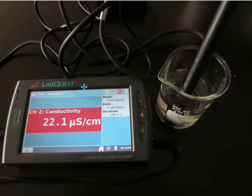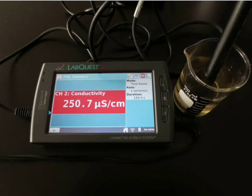Upon testing the conductivity of the filtrate from the empty funnel, there is a change from 5.4 to 22.1 microsiemens per centimeter. The filtrate from the soil funnel, however, shows a conductivity of 250.7 microsiemens per centimeter — a significant difference owing to the presence of leached ions, ions that were washed out of the soil in this simple experiment.